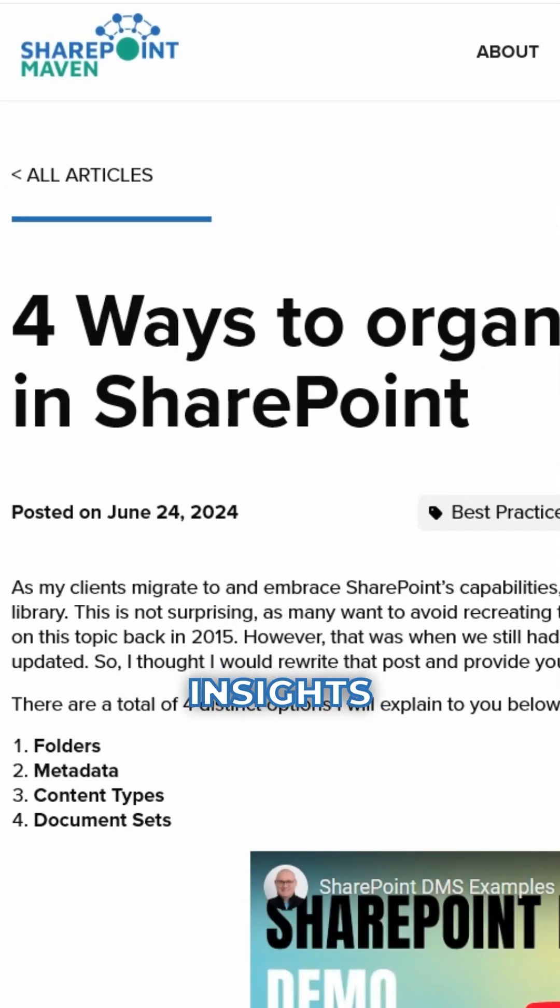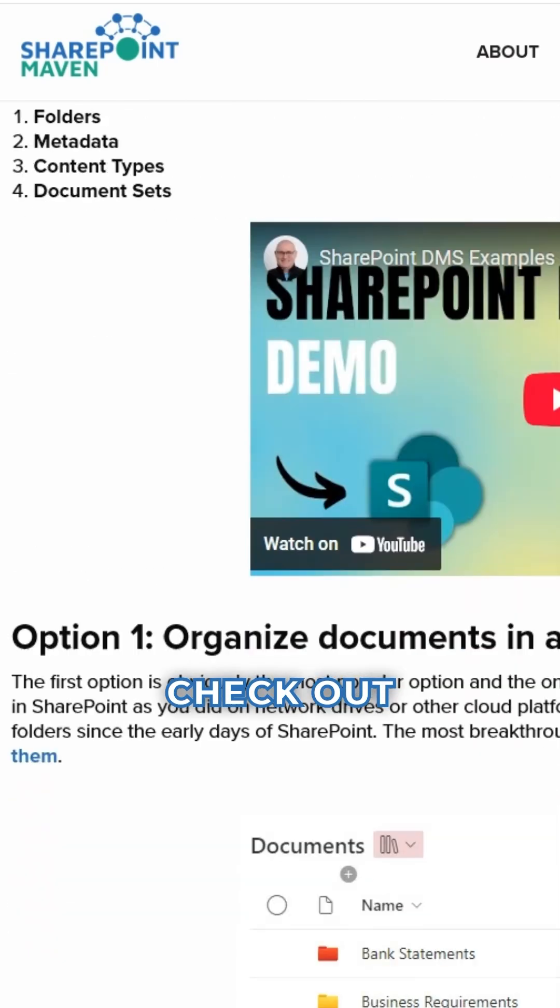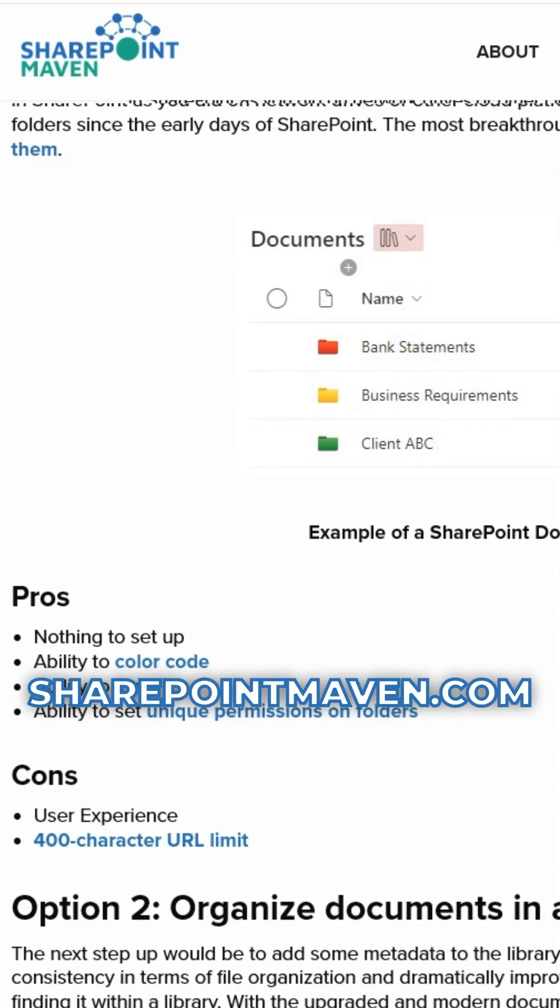For more insights and examples of each of these methods, check out the full blog post on SharePointMaven.com.